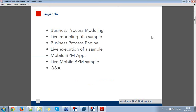This is the Webinar Agenda. We will start from the business process modeling with a live modeling sample. Then we will have a look at the business process engine with a live execution. Then we will have a look at the mobile BPM applications also with a live sample. At the end of the webinar we will have five or ten minutes dedicated to question and answer. If you have questions during the webinar, write into the GoToMeeting chat.